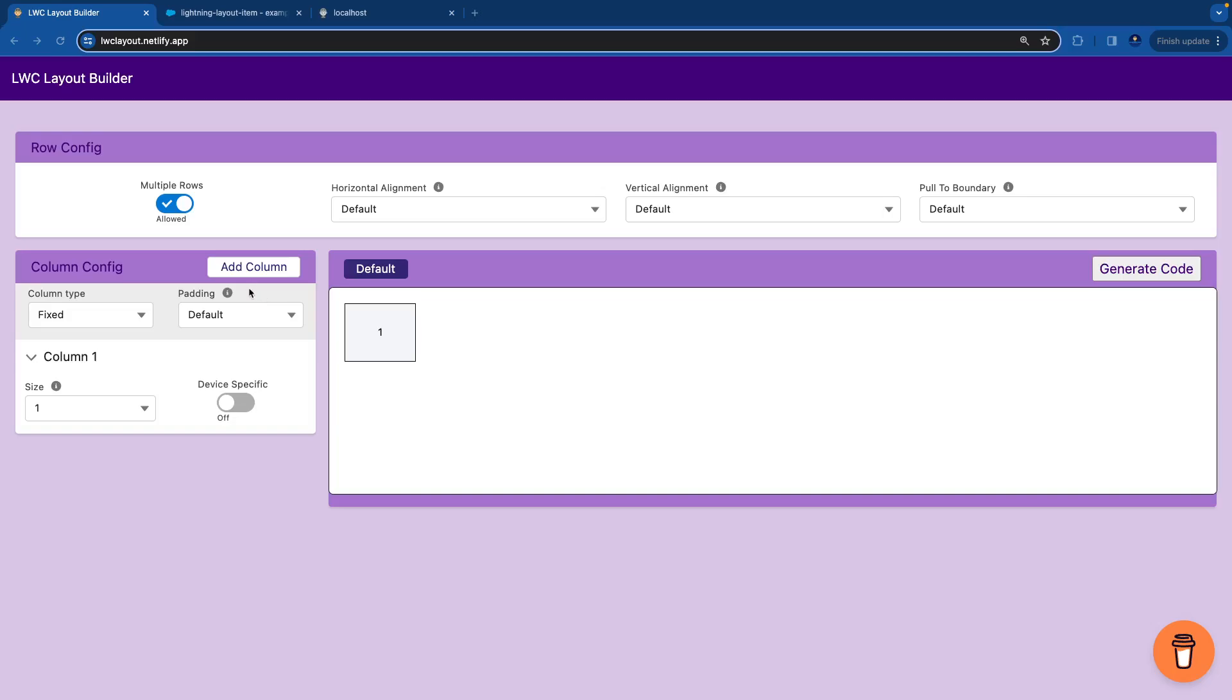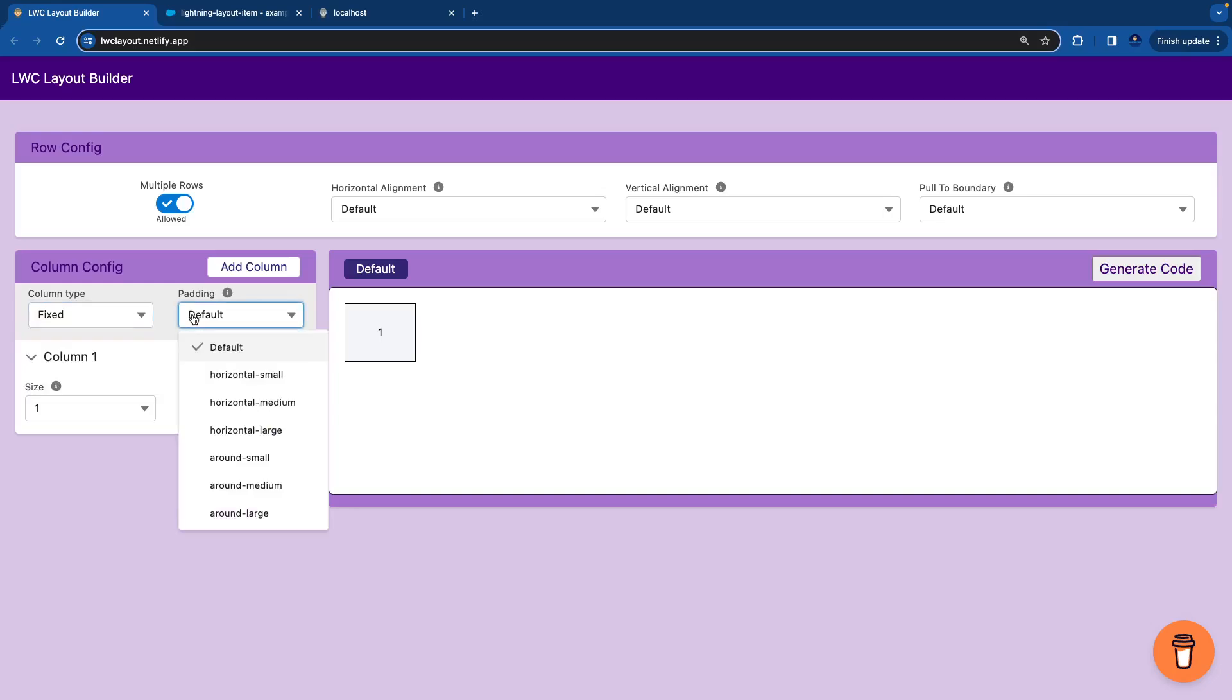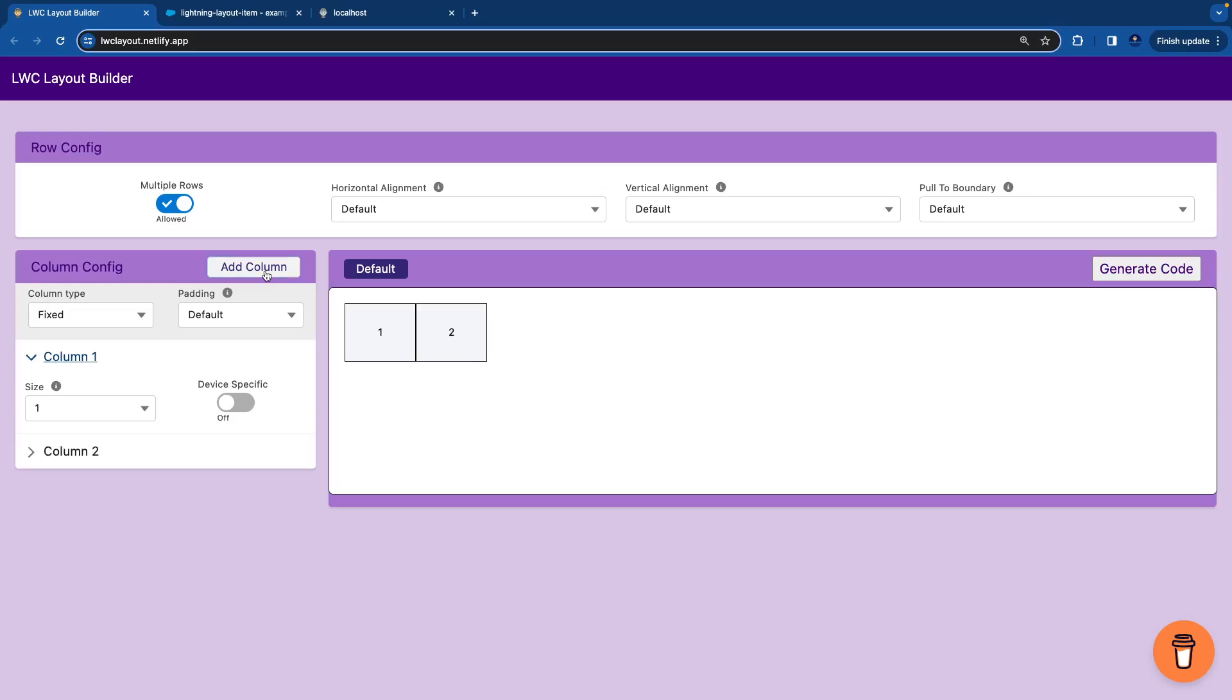Currently by default we have given one column. At global column configuration level we can set the column type to be fixed or fluid and we can give some padding around all the columns. Let's add some columns to start with. If I add two columns, you see the two boxes are coming on screen and on our left hand side we have two columns.